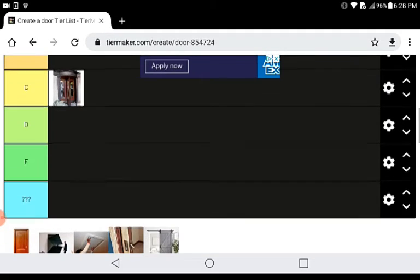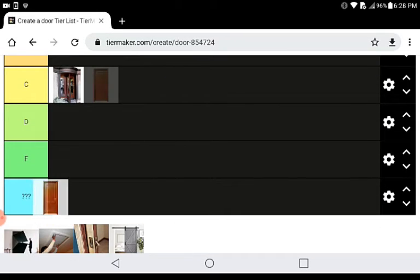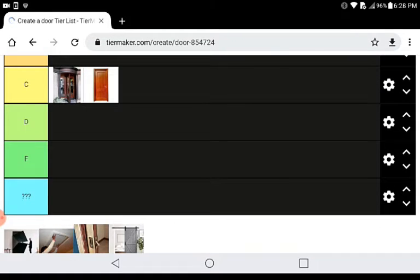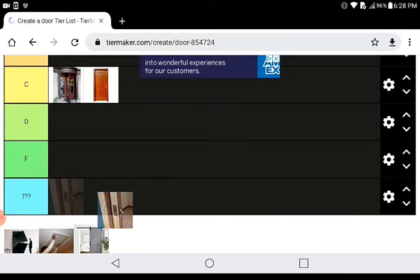Neutral door. This is kind of boring, so C tier.